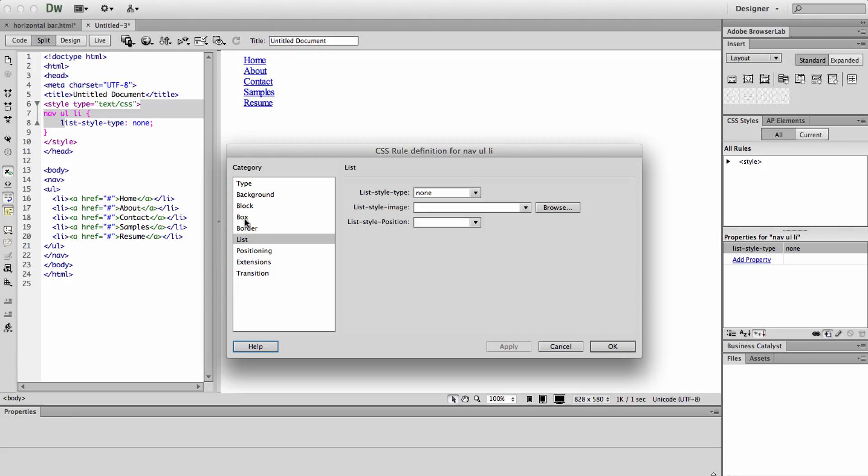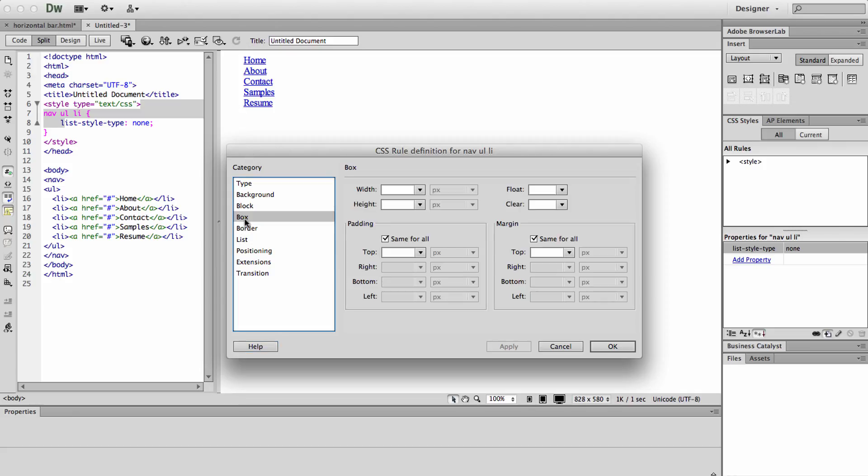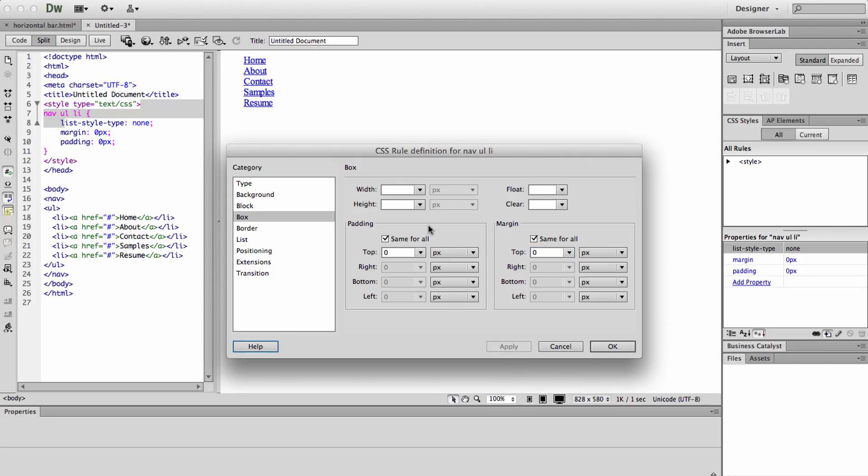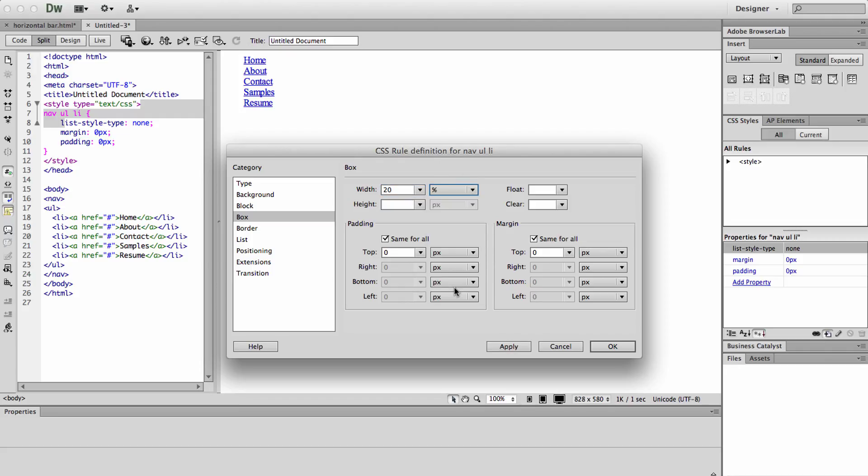Next we're going to go to box and we are going to set the margin and the padding to zero pixels on all sides. And then we are going to change the width to a percentage, and in this case we're doing 20% because we have five items. Basically you would just take your number of items and divide 100 by that. So if you had four items it would be 25% to make them evenly spaced across the page.